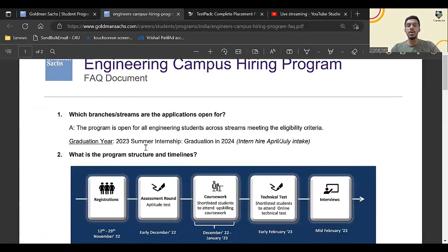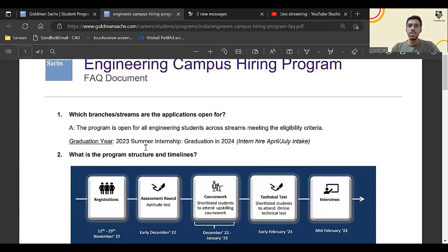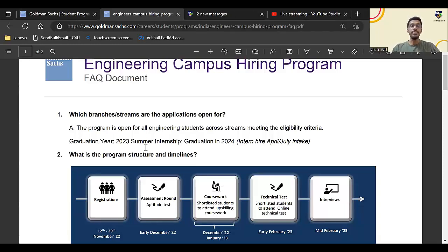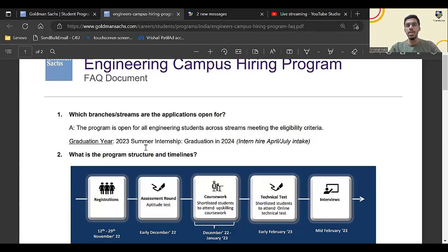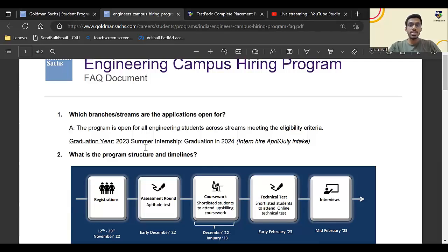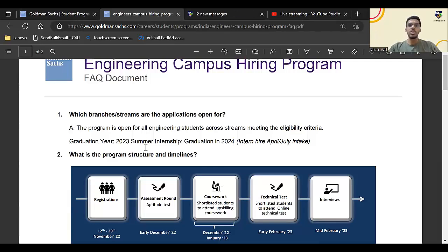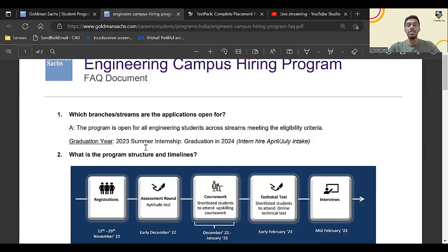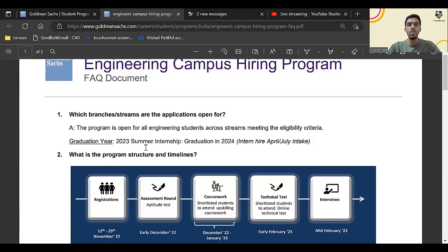Click on this register button. Also, there is one FAQ document which Goldman Sachs has created. If you have any particular questions, you can go through this FAQ document and a lot of your queries will get cleared. If your queries are not cleared from this FAQ document, you can comment on this video with your query and we'll try to answer that.